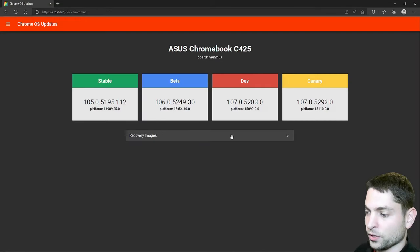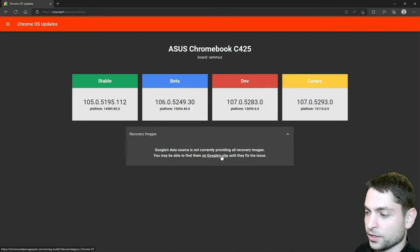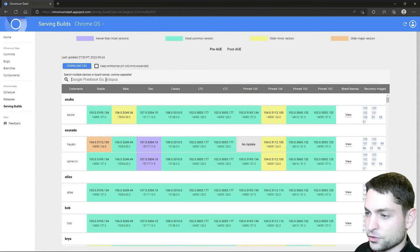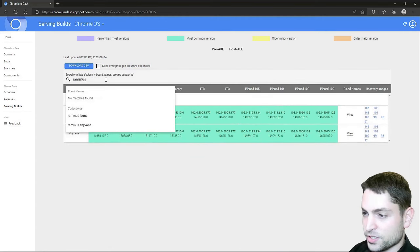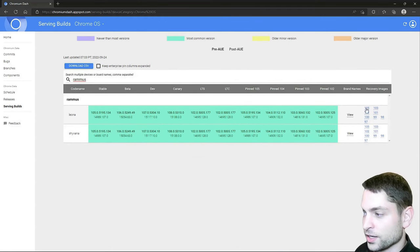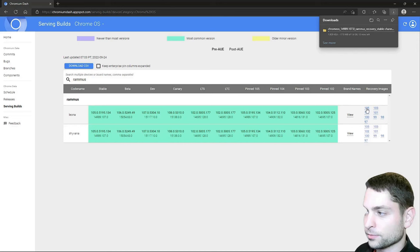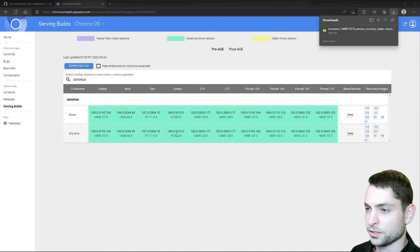We want the recovery image. Go to the link and now search for Remus and just go with the latest version. Now let it download. Download complete. We can close this.